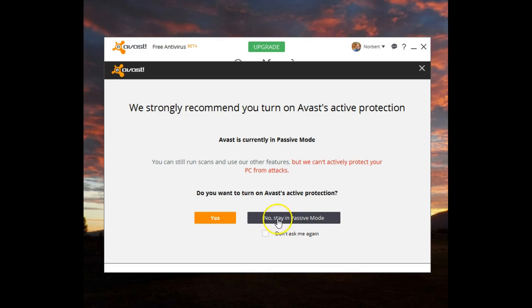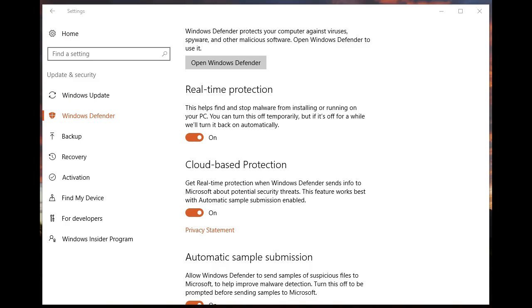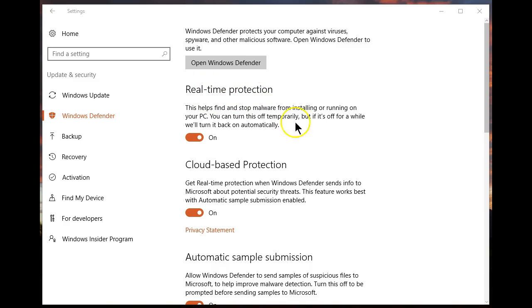So in this case, I'll say no, stay in passive mode. If you open the settings in Windows 10 and go to updates and security under Windows Defender, you'll now notice that it has become the protection on your system, not Avast. Its real-time protection is now on.